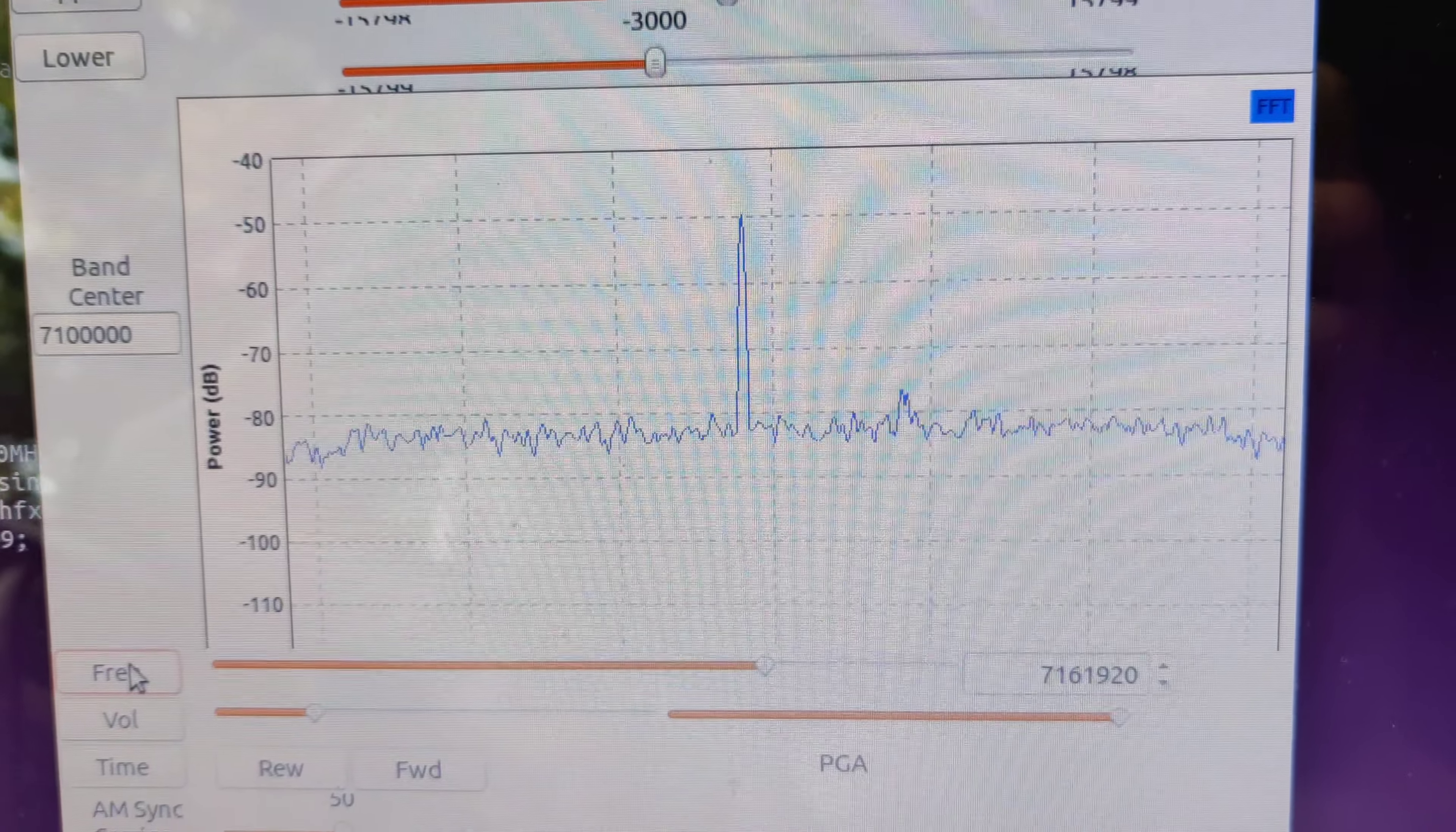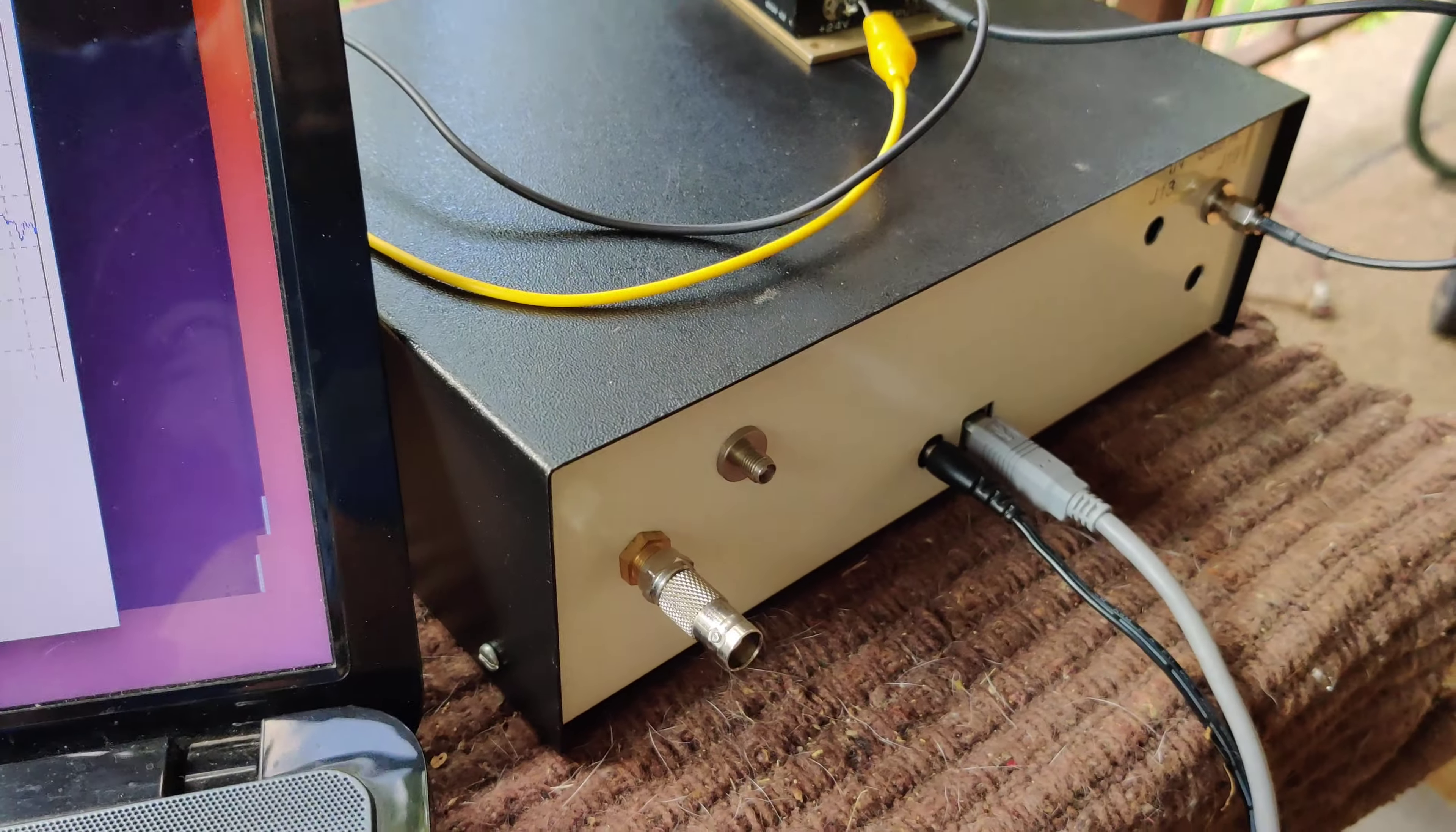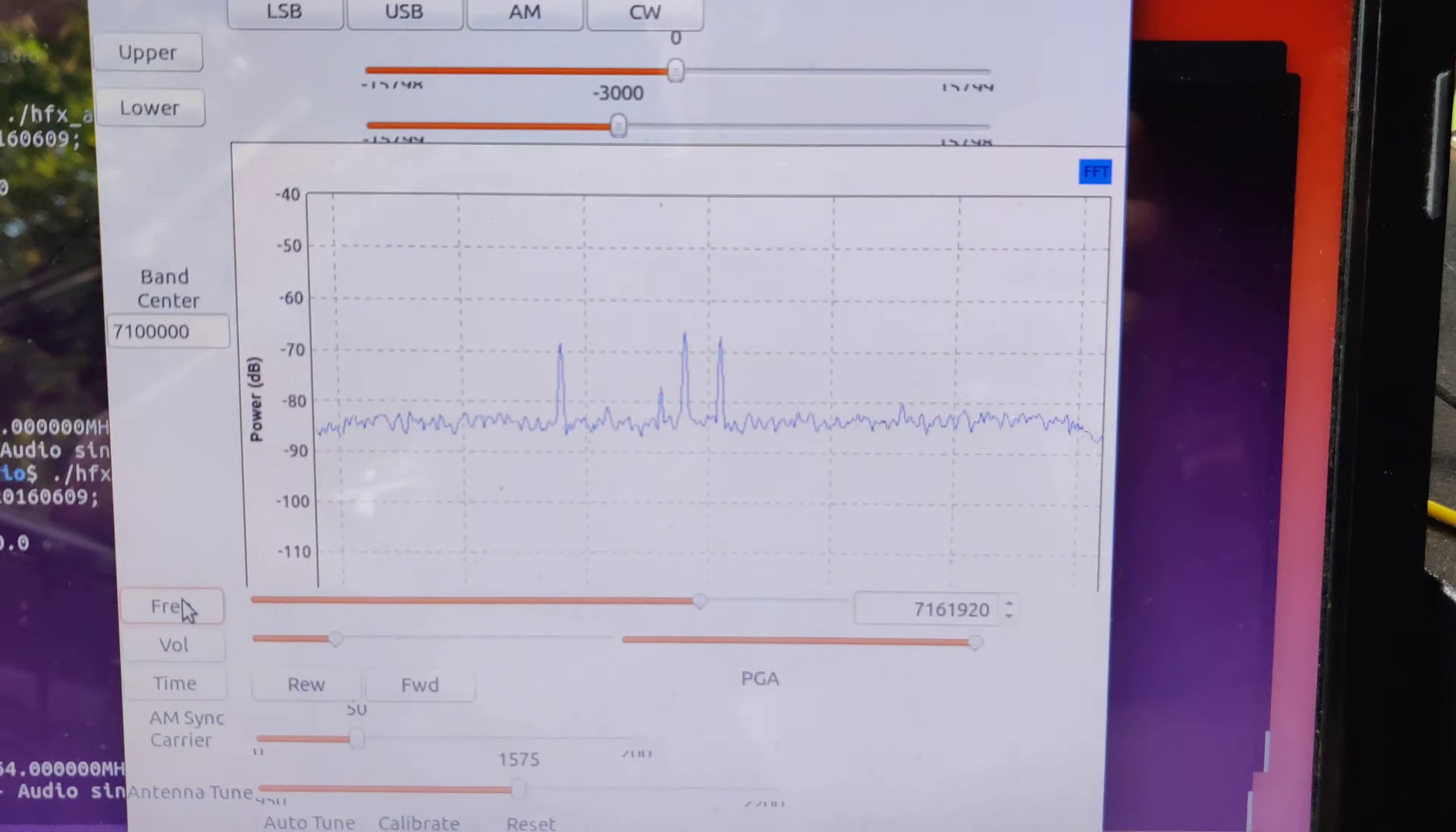And then the little SWR meter shows it nicely tuned there. I dug out the old USRP, USRP-1. This is serial number 0000000, and I'm really amazed it still works.